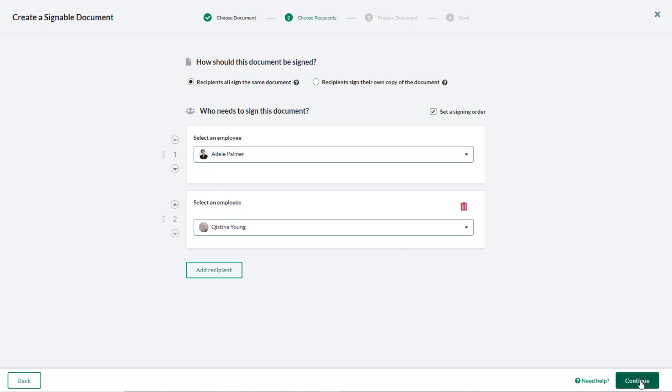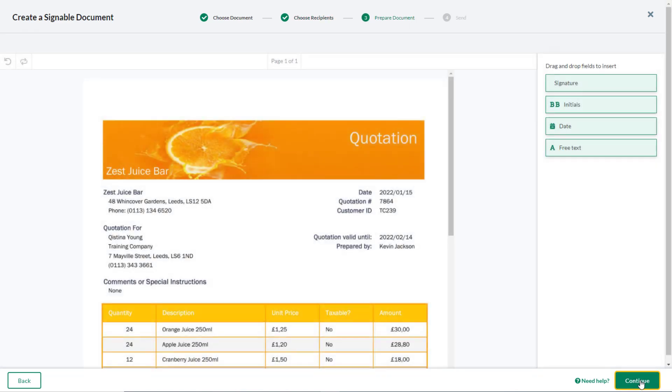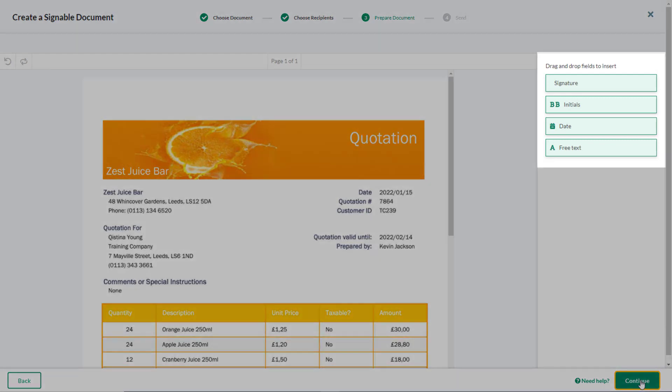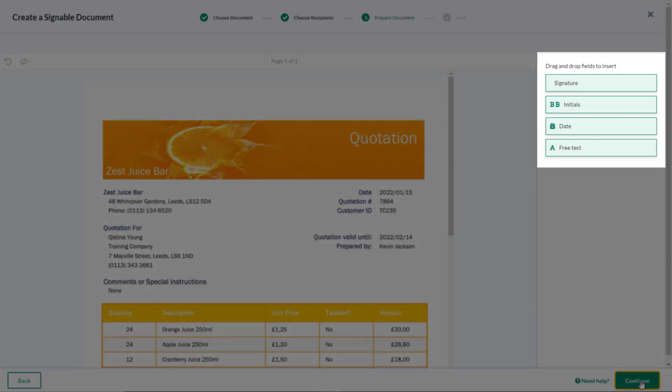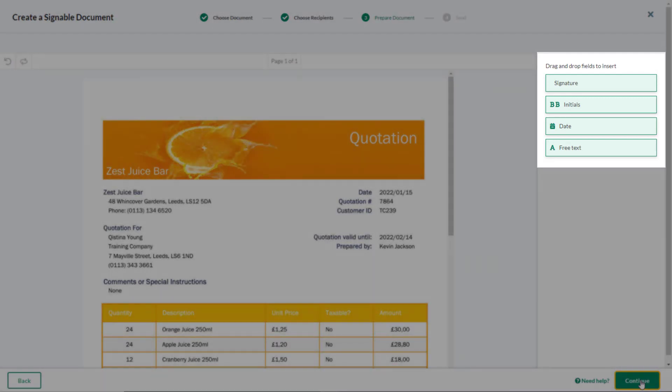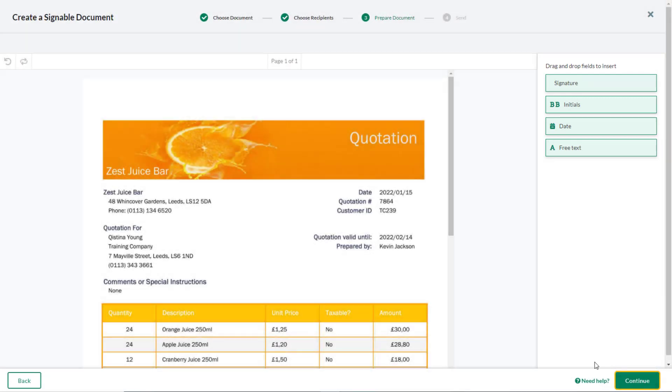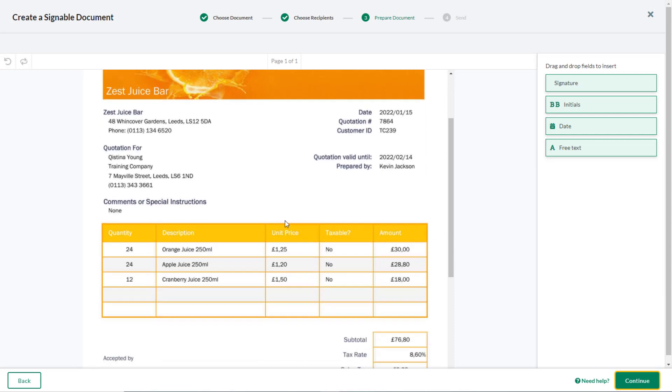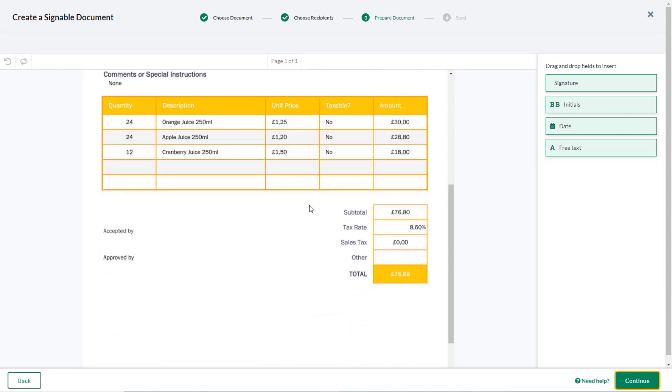When you click Continue, the document opens, and you can add the required signing fields from the options in the right-hand pane. Click and drag to add the fields in the appropriate places.